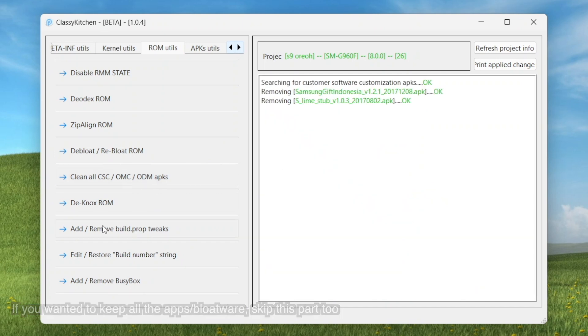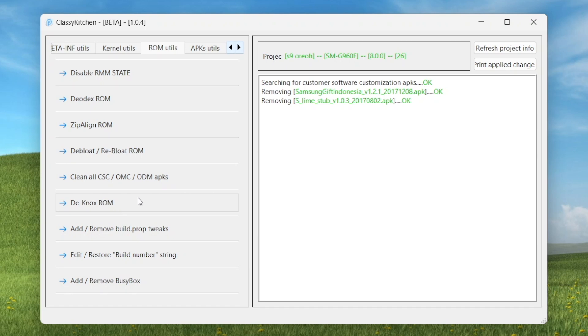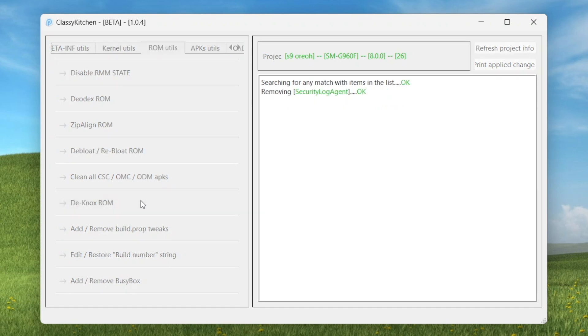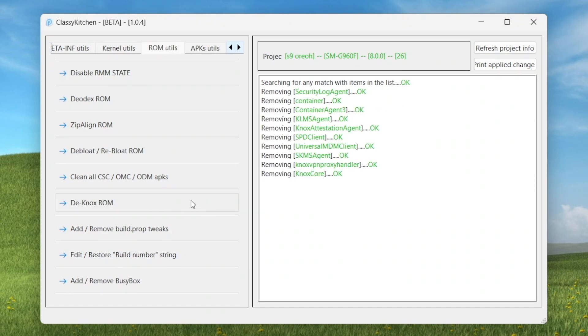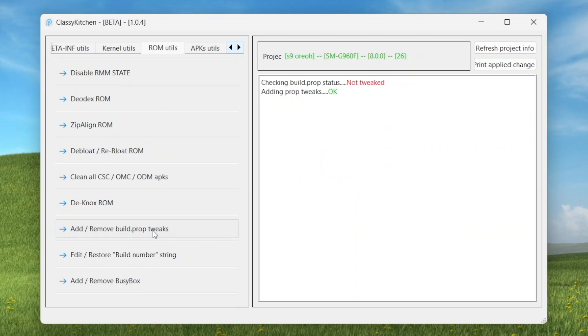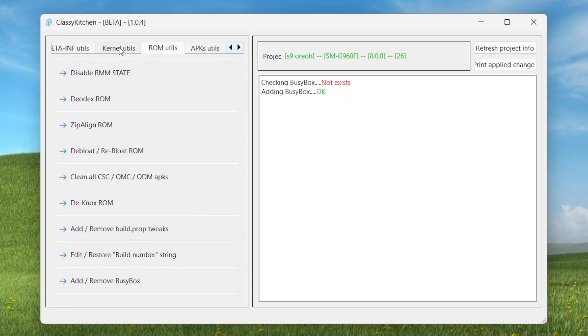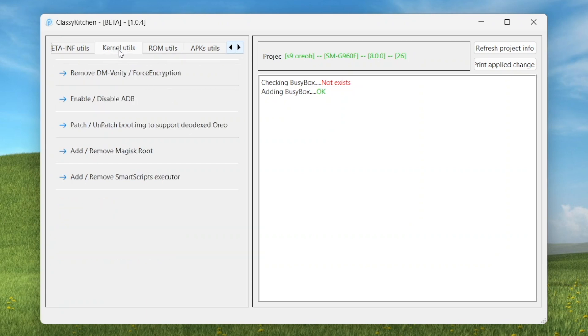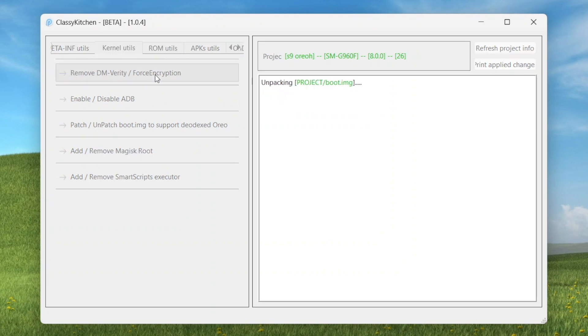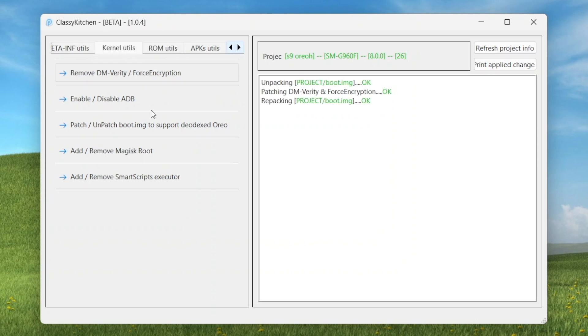Let's keep modifying the ROM here. We'll click on this one, disable CSC ODM packs. Now we're going to click on the most important thing here, the Knox ROM. Knox is removed. Click on this one now, add remove build prop tweaks. Add the build prop tweaks and add busybox also. Now click on this one, kernel utilities, and click on this one, remove DM verity force encryption. Done.